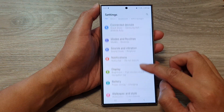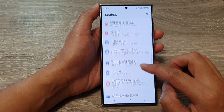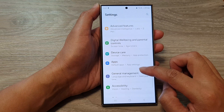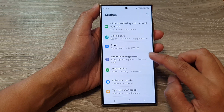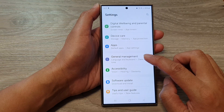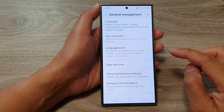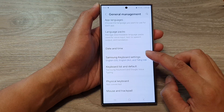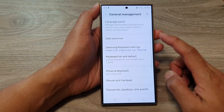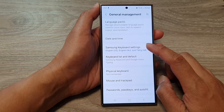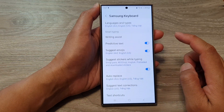Next, in the settings page, we scroll down, then tap on General Management. And from here, we go down and tap on Samsung Keyboard Settings.